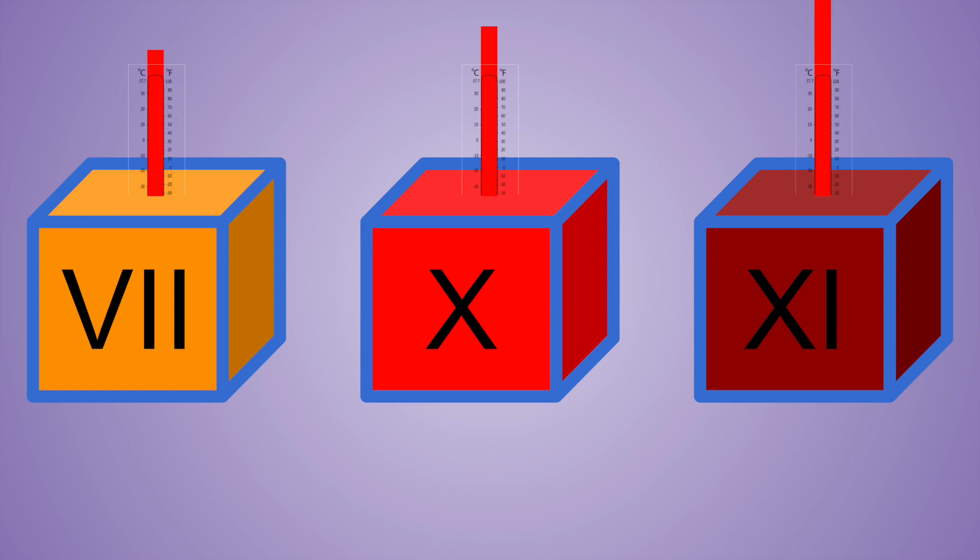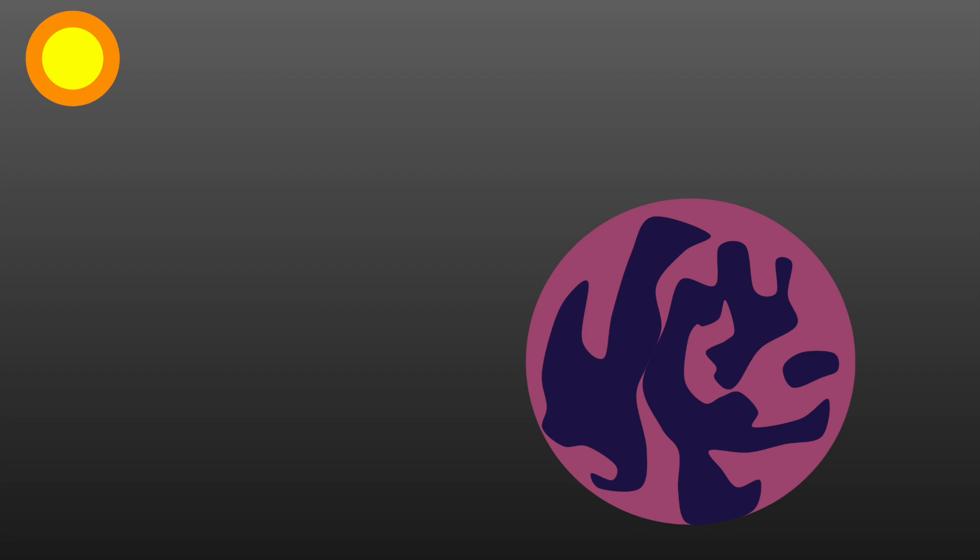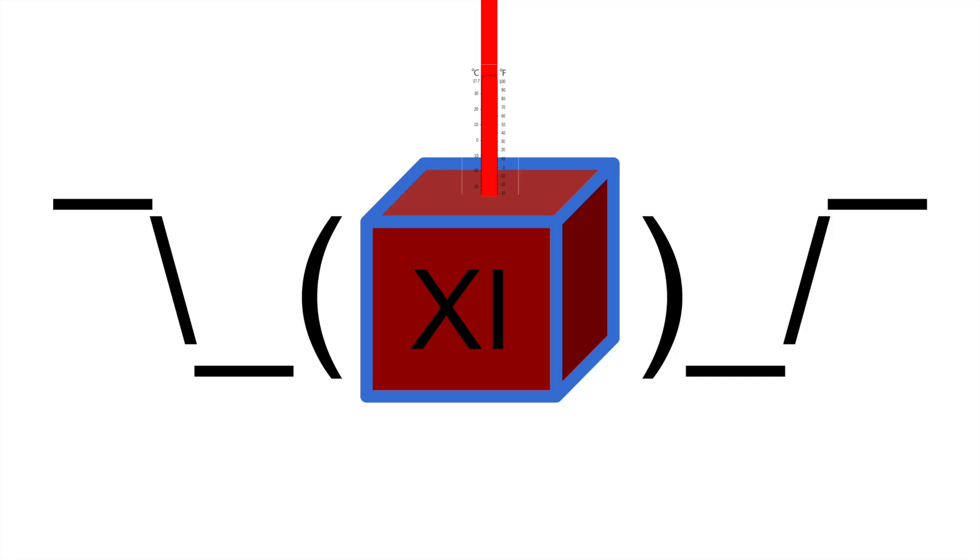This ice exists on a Neptune-sized exoplanet orbiting very close to its star. At a temperature hundreds of degrees above the normal boiling point of water, this ice is completely solid.